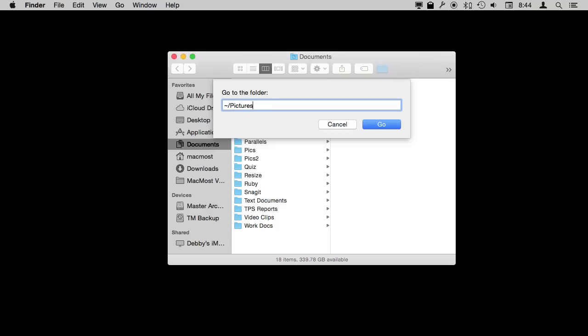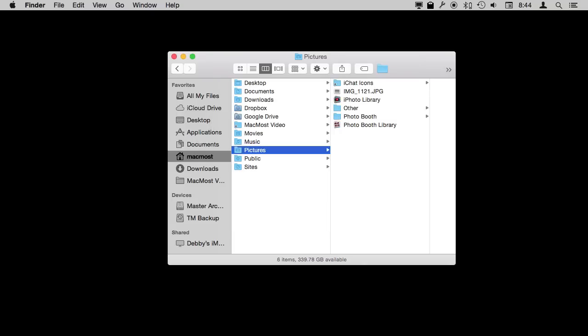You don't even have to use the correct case there. I could have a lowercase p there as well. The tilde character on most U.S. keyboards is the key to the left of the one just above the tab and below the escape. You need to use Shift to get the tilde there. So I hit Go and you can see it changes that finder window to my pictures folder.